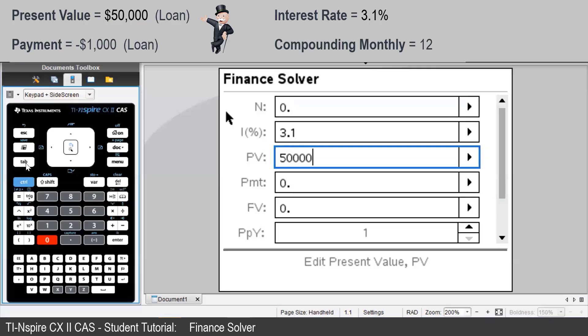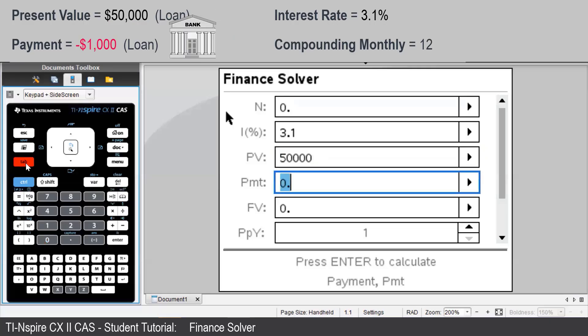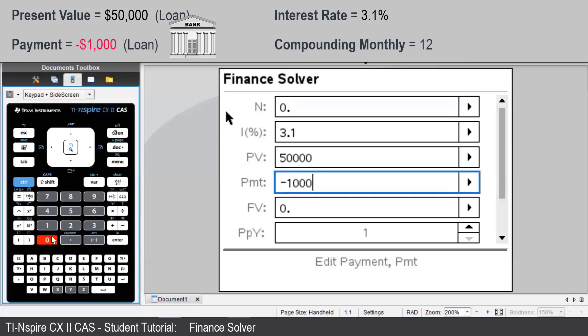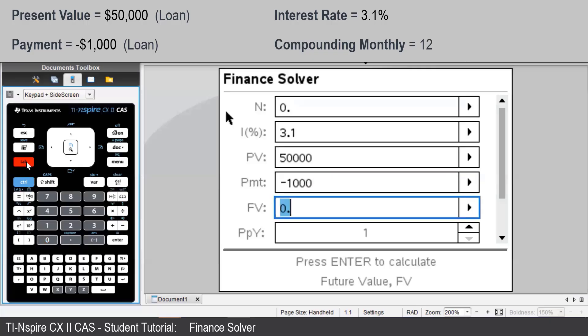The payment is negative $1,000 because we are paying the bank $1,000 per month. The future value of the loan will be zero in this case, since we are looking at when the loan is fully repaid.